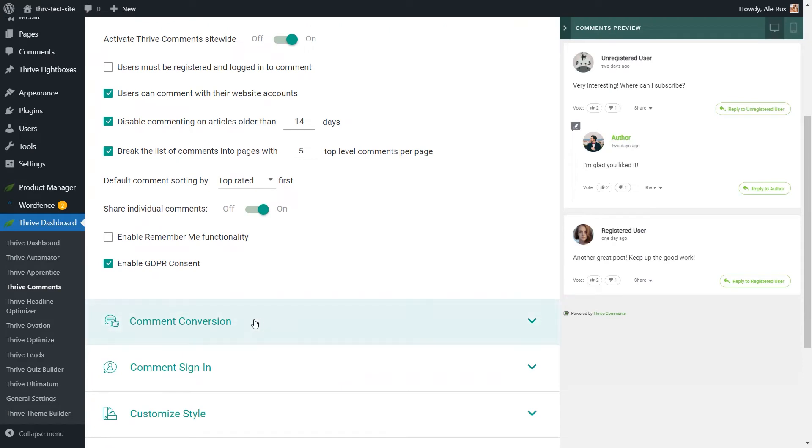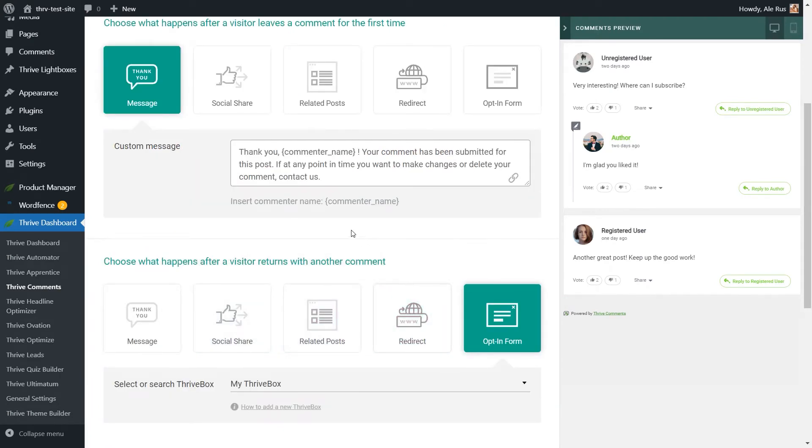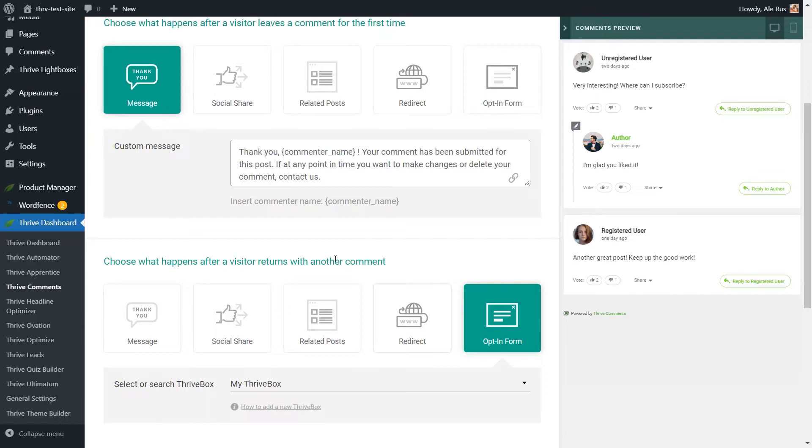Now, in the following section, the comment conversion one, you will be able to decide what happens after a visitor leaves a comment for the first time, and also what happens if the visitor returns with another comment. This way, when visitors comment on your post for the first time, you can focus on turning them into users of your website.